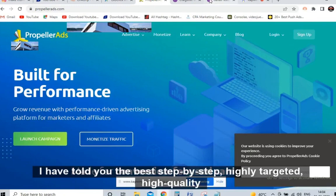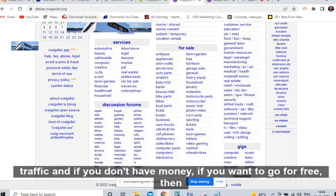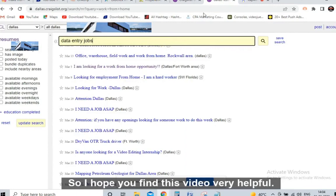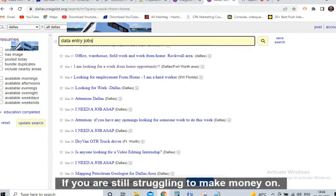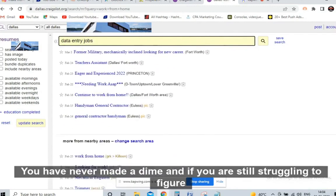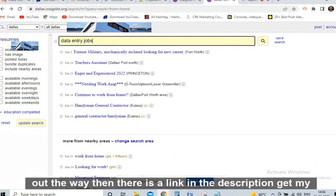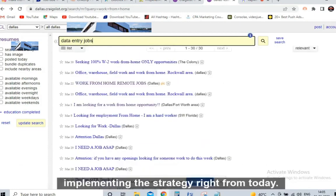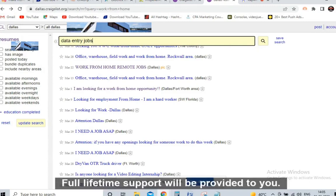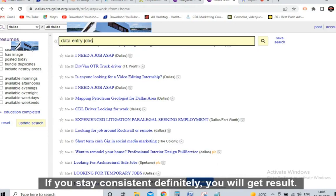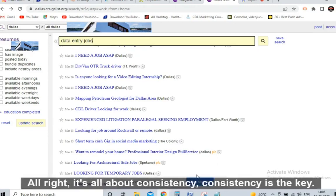I have told you the best step-by-step, highly targeted, high quality traffic. If you don't have money and want free traffic, dallas.craigslist.org is the website to go for. I hope you find this video helpful. If you are still struggling to make money online, there is a link in the description — get my step-by-step practical CPA marketing training and start implementing the strategy today. Full lifetime support will be provided. Take action, stay consistent, and you will get results.